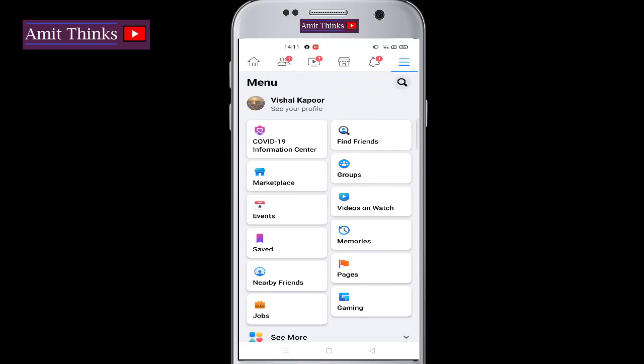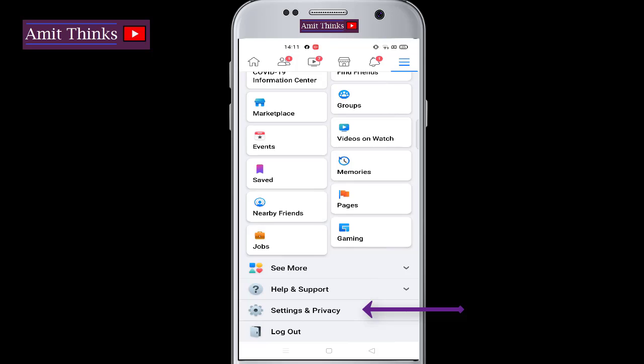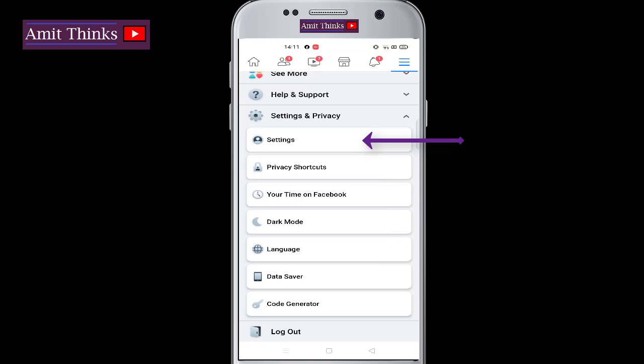Click on the three lines to go to the menu. We have reached the menu section. Go below and click on Settings and Privacy. Now click on Settings.